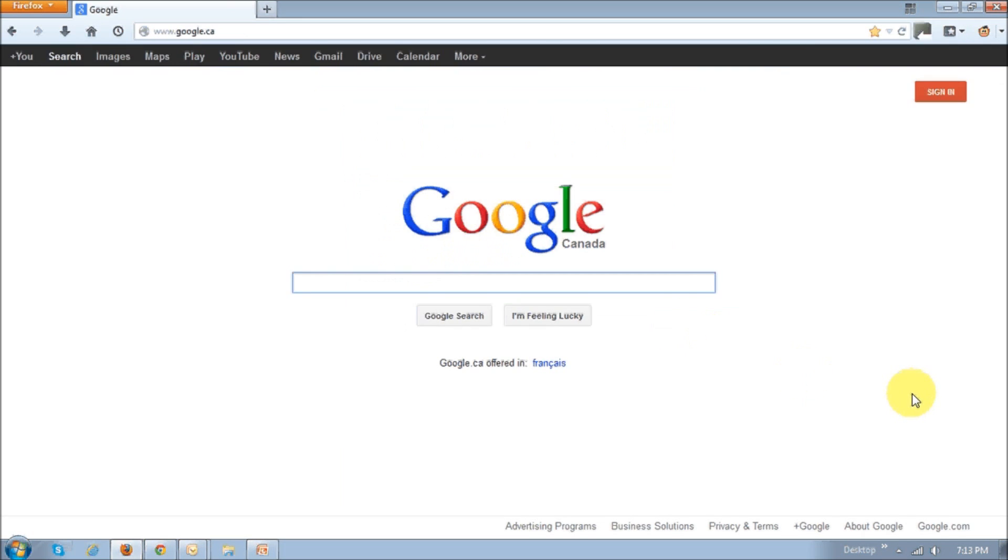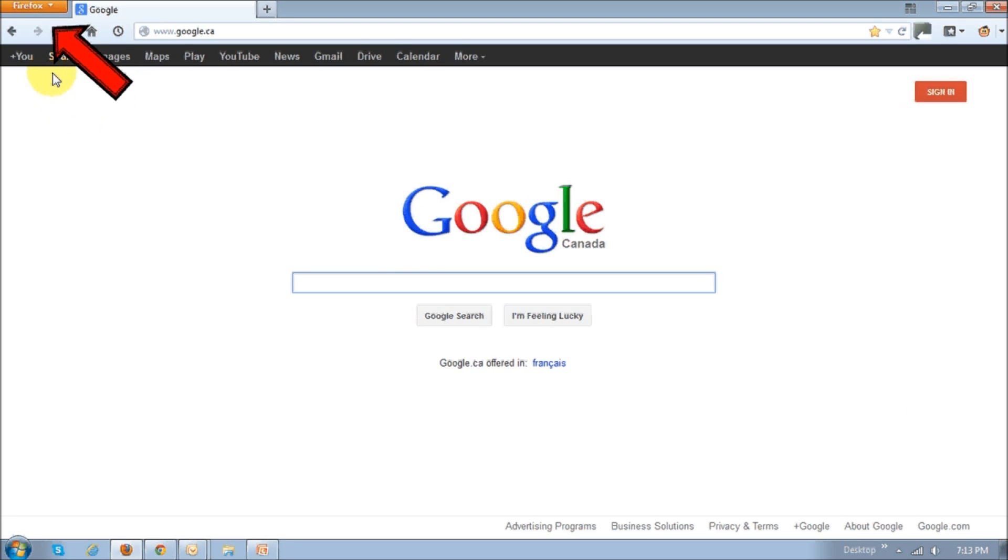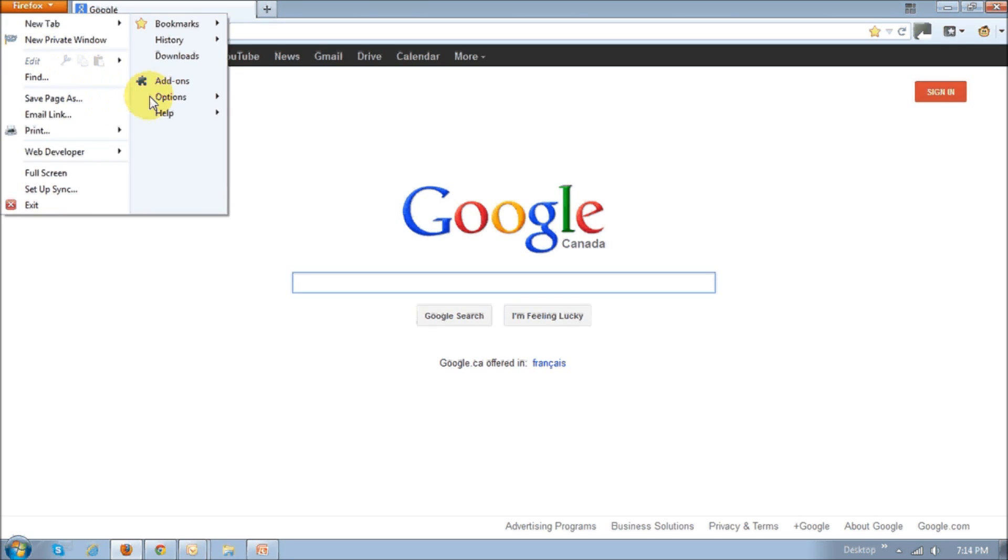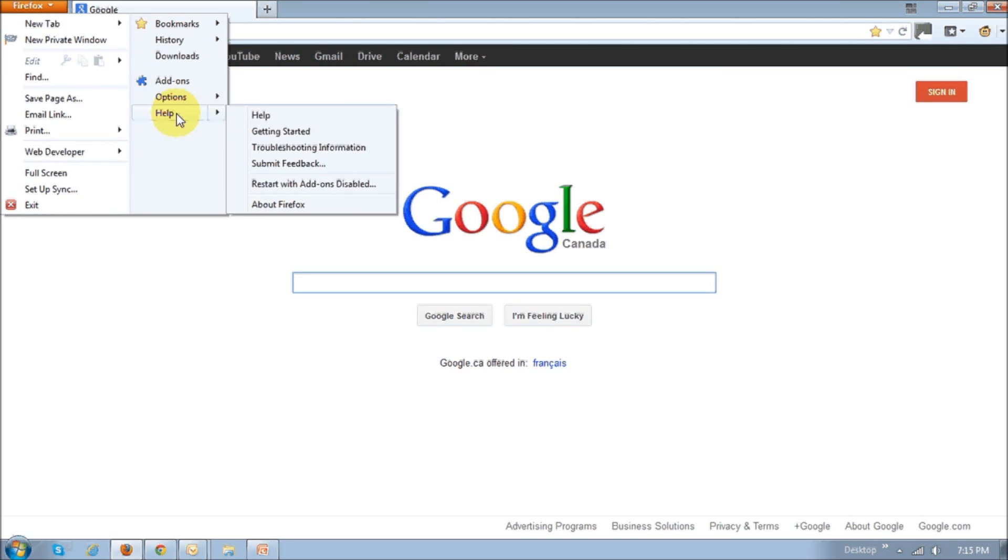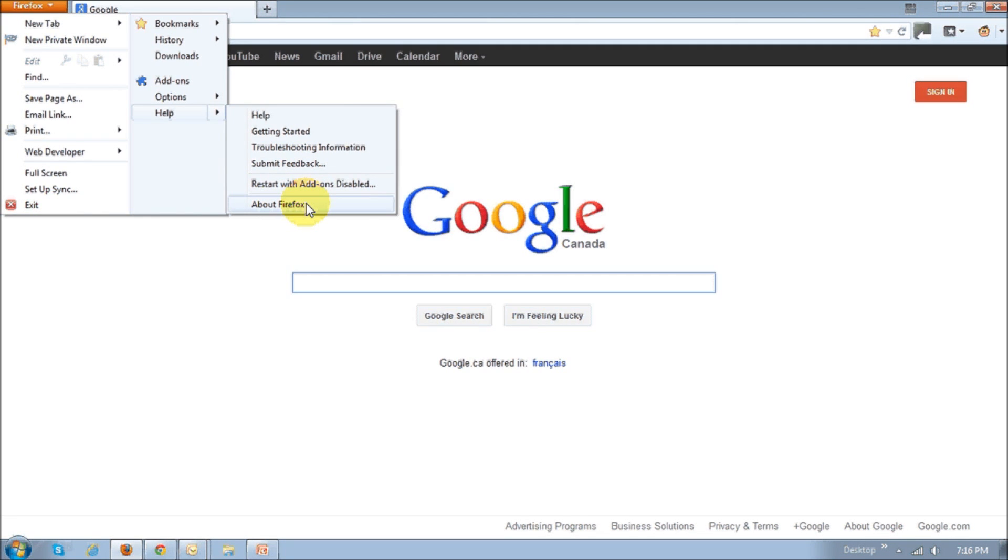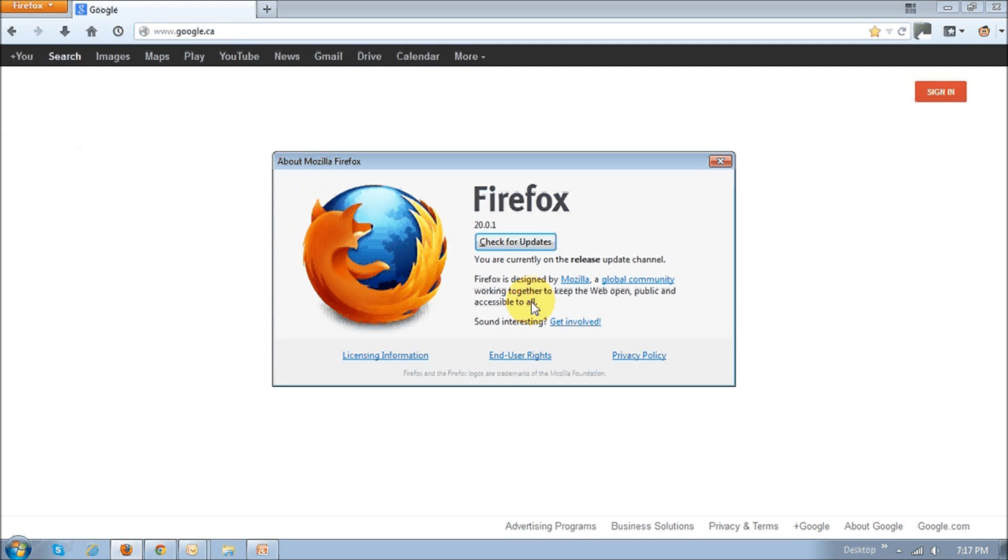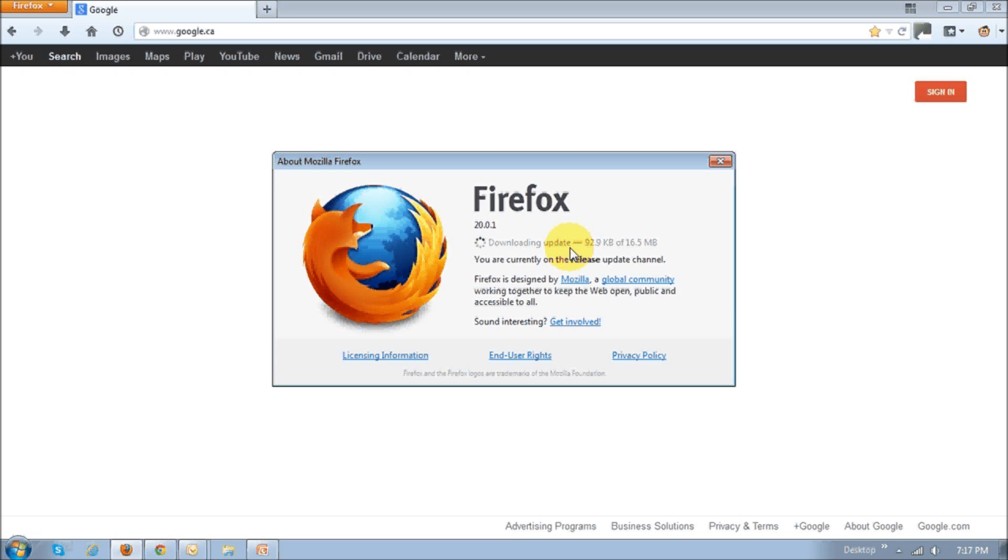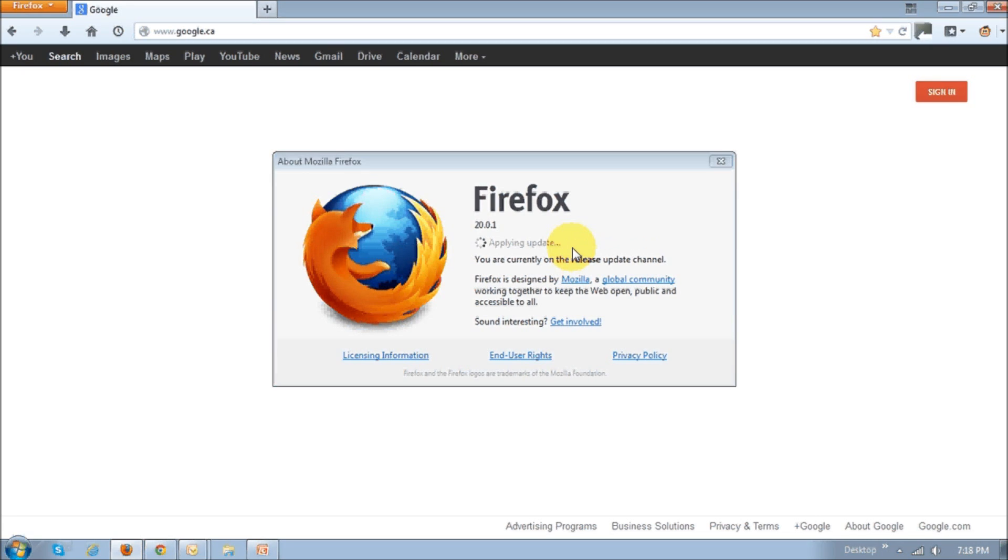In order to update to the new latest version of Firefox, open Firefox and then click on this Firefox orange button at the top left, then choose Help, and then choose About Firefox. Once you do that, you will see this pop-up box. Click this Check for Updates button, and it will start downloading the update and then applying the update.